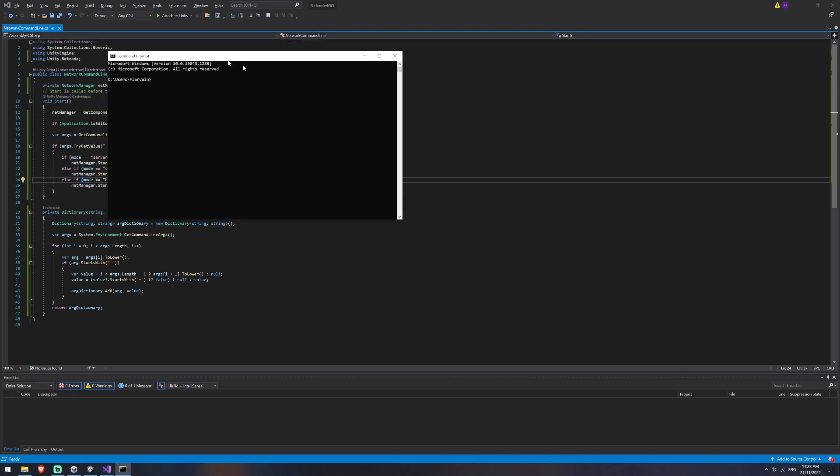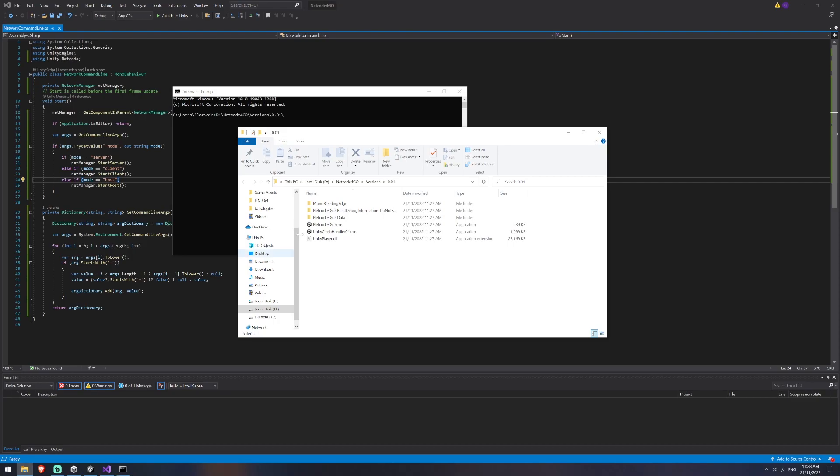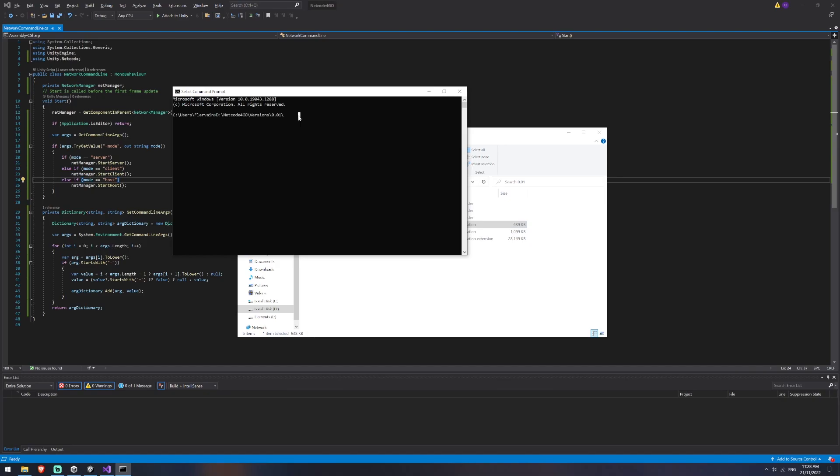So I'm going to paste that path in. We obviously have to get the name of the application as well. So this is my netcode. We'll copy the full exe, paste that in too, and then we'll put hyphen mode and I will start a server and hit enter.